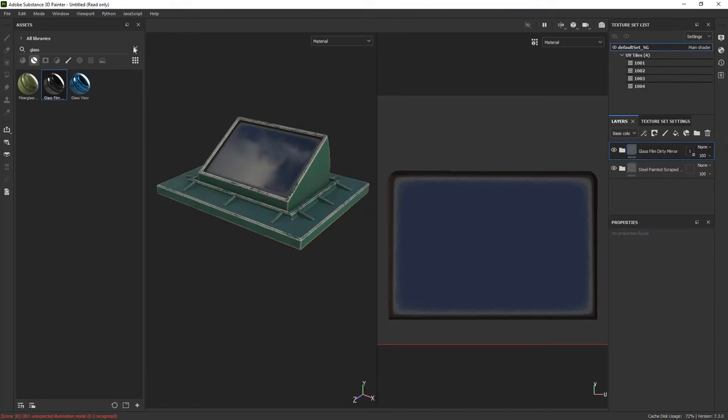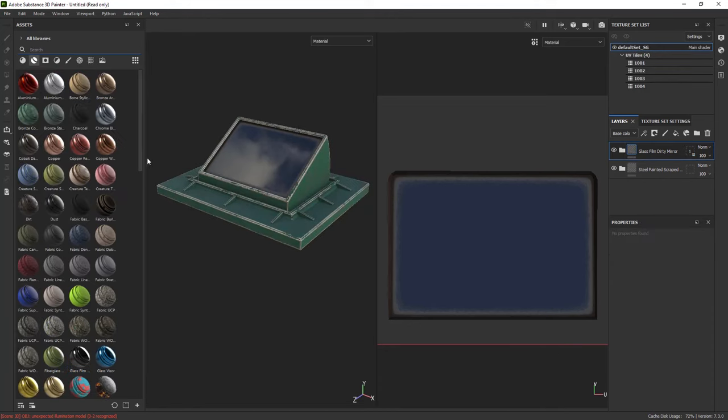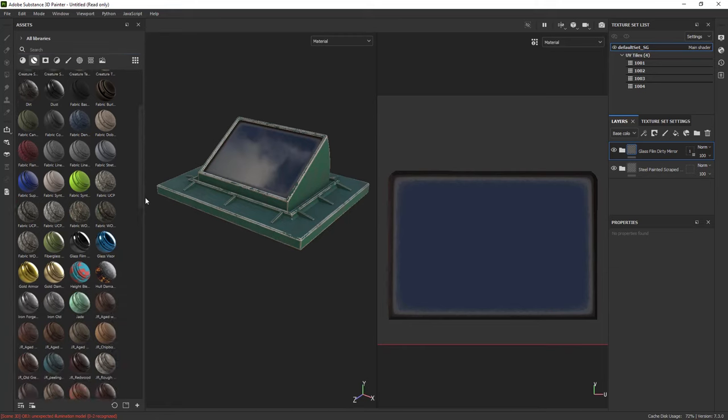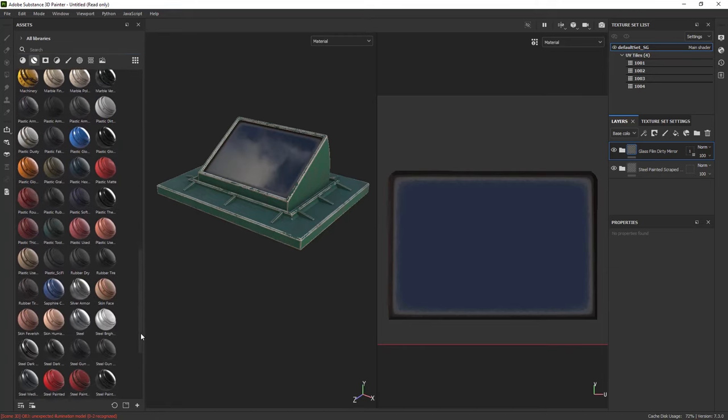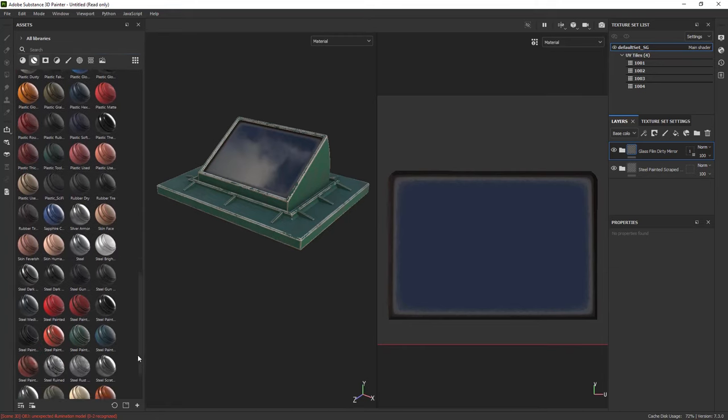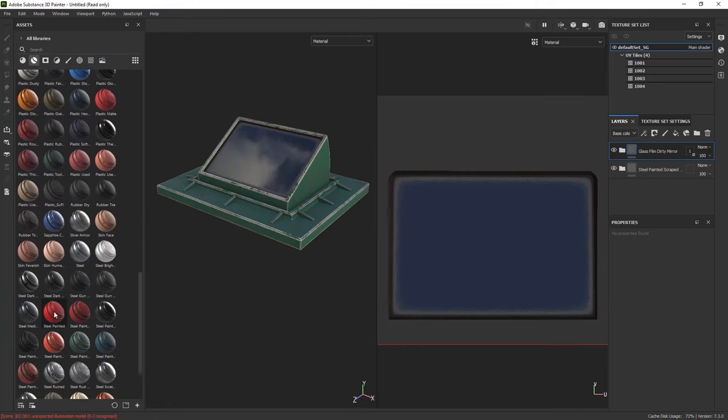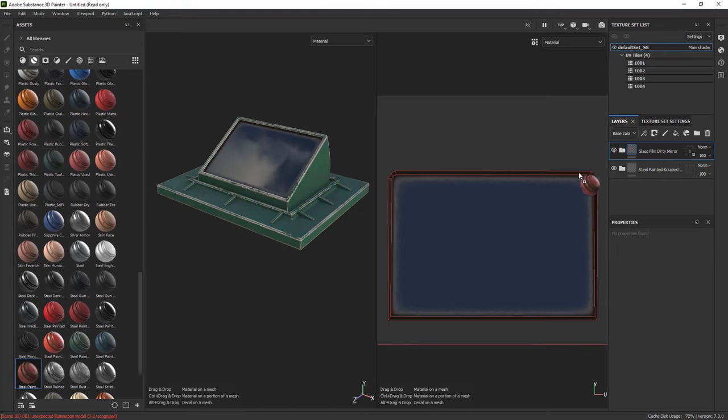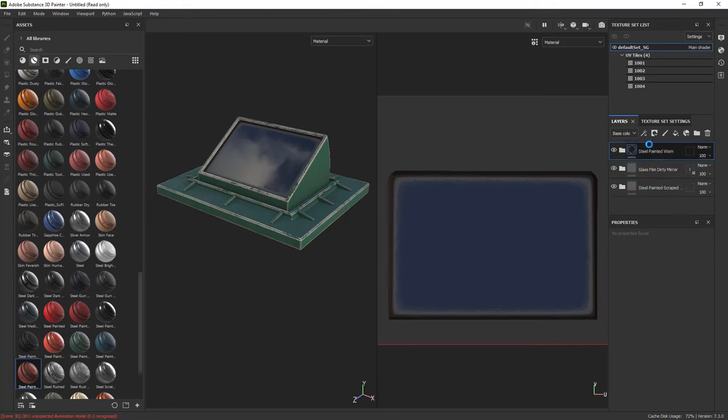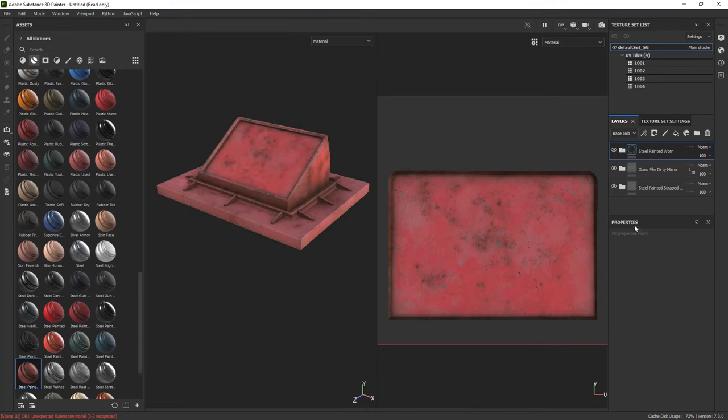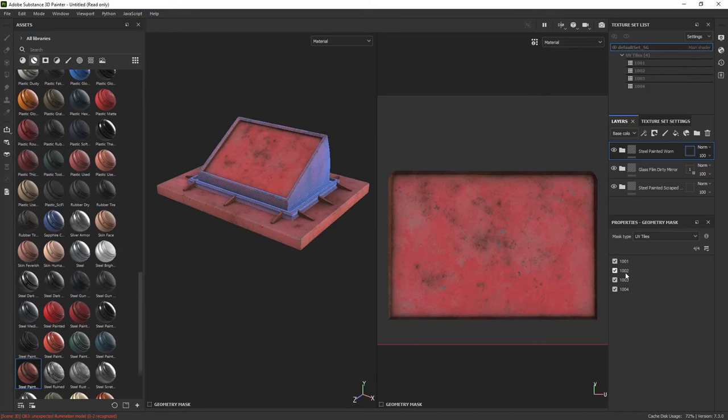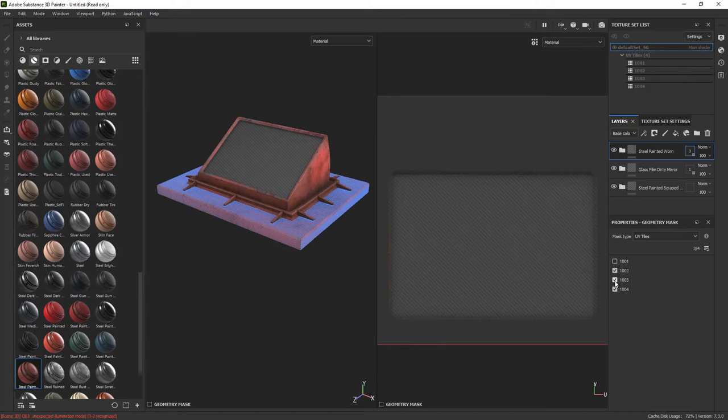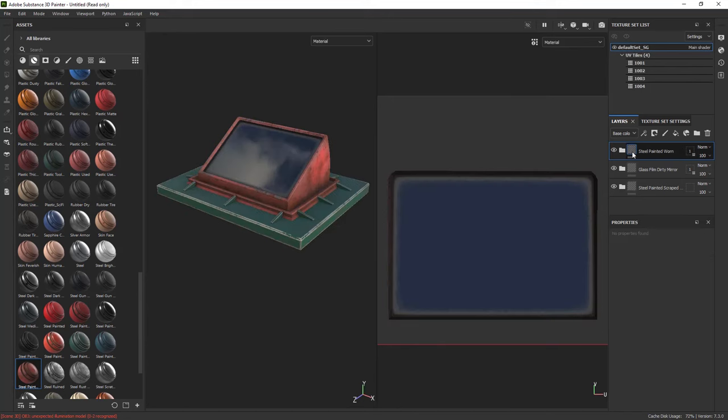As simple as that. Again, you can repeat the exact same scenario. I can just drag and drop this steel paint, bring it over. Let's say I would like to apply that to the visor only. So, I'm just going to click here. The visor was 02. So, I'm just going to deselect the rest of them. And done!